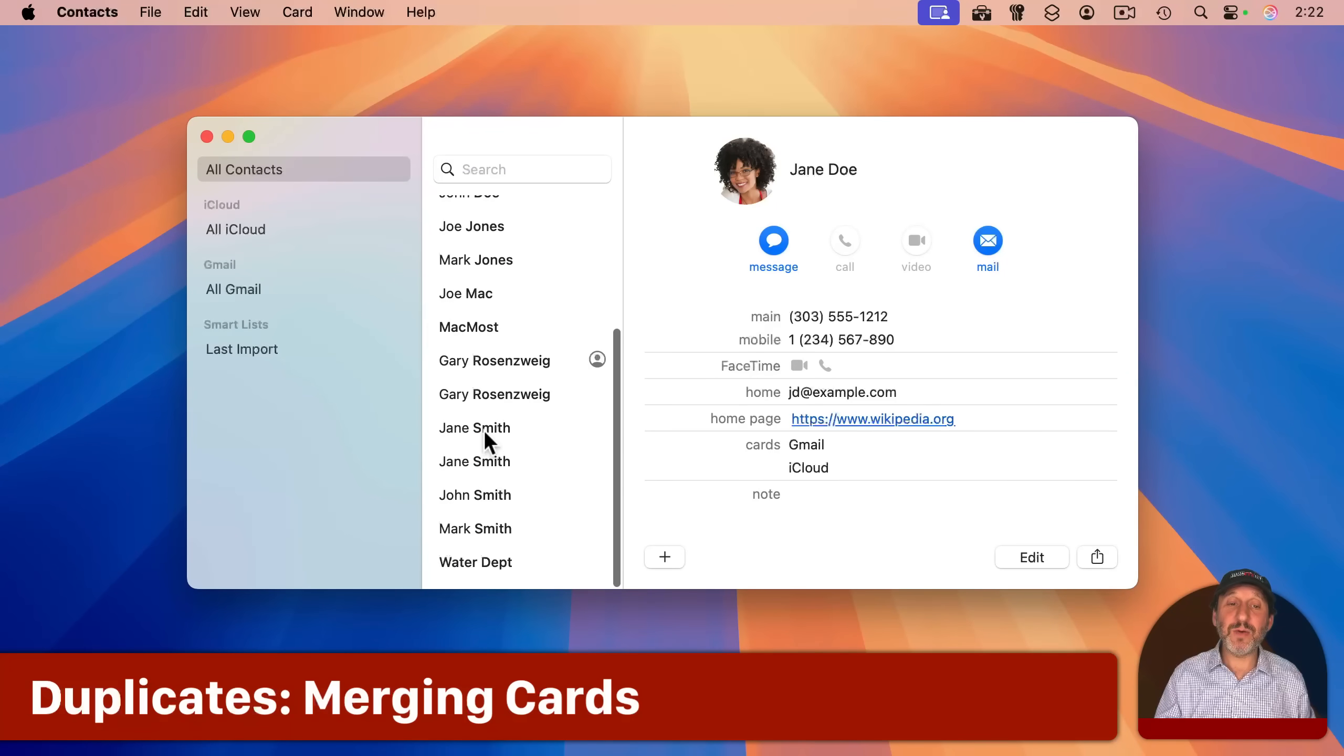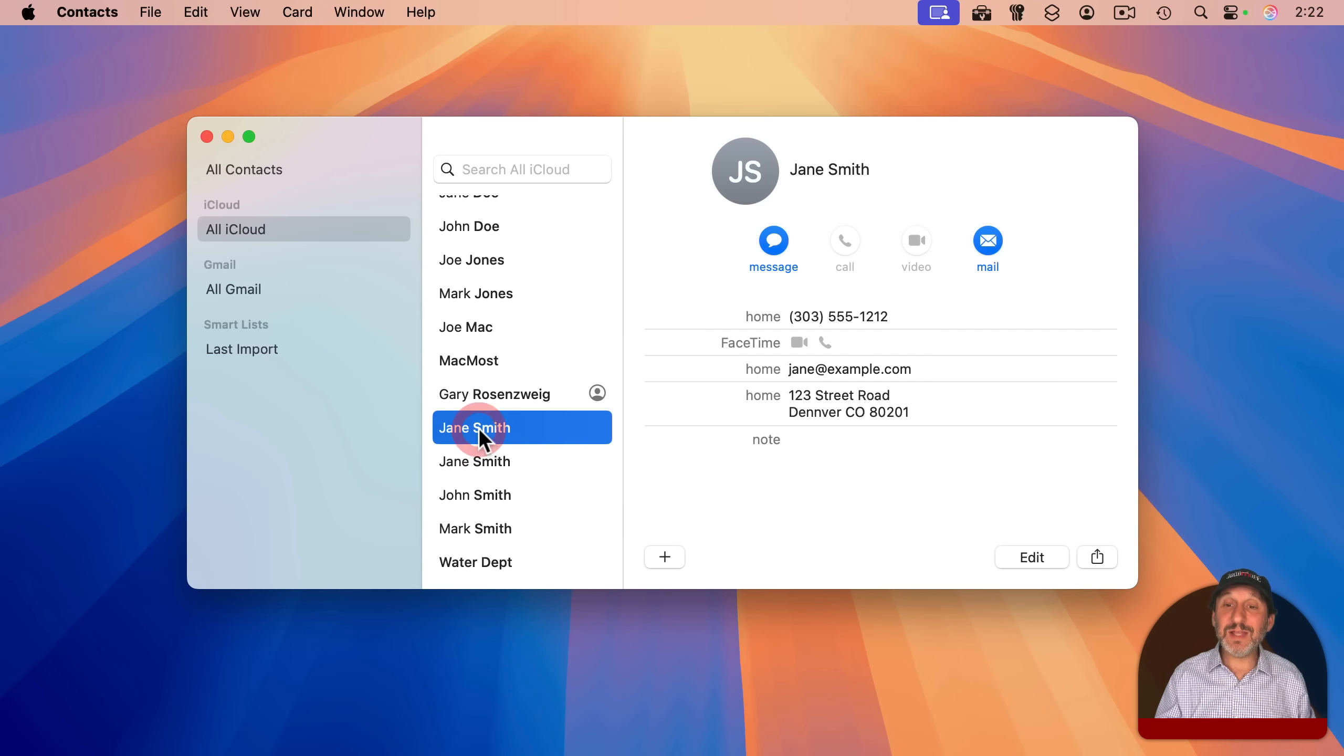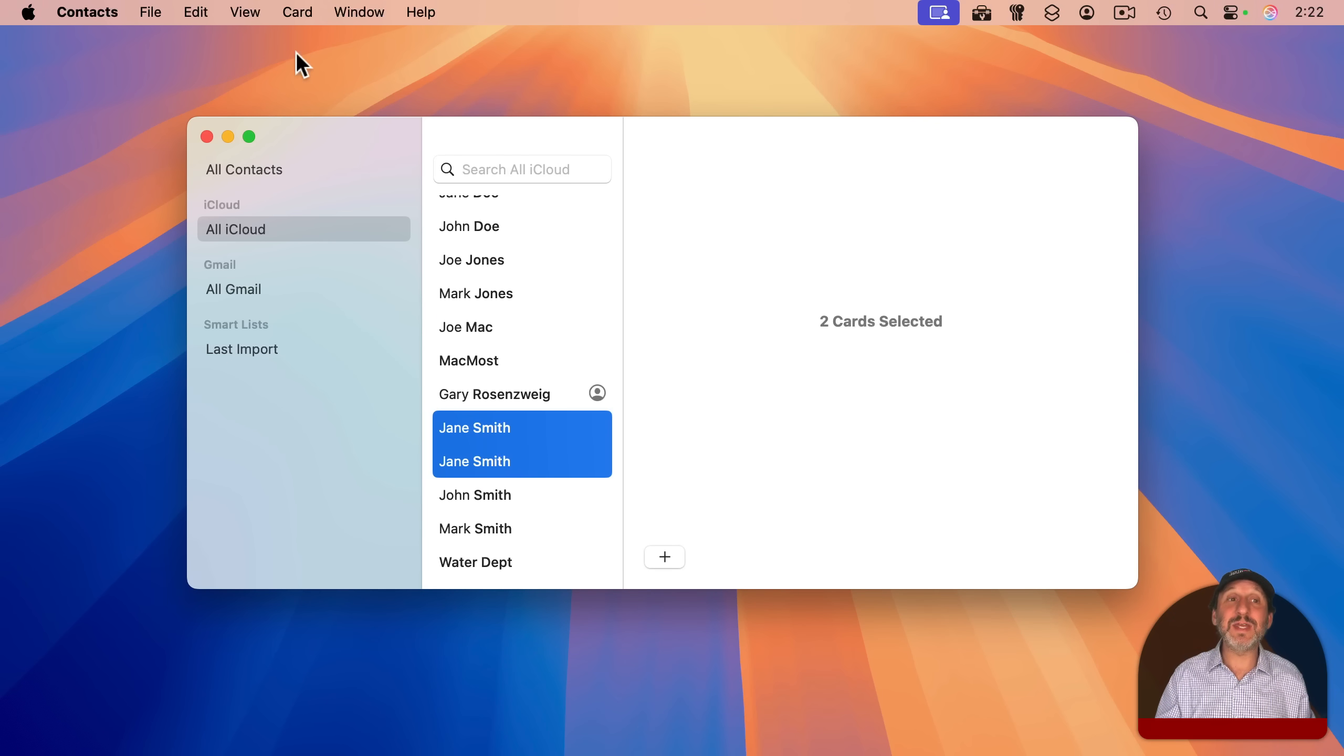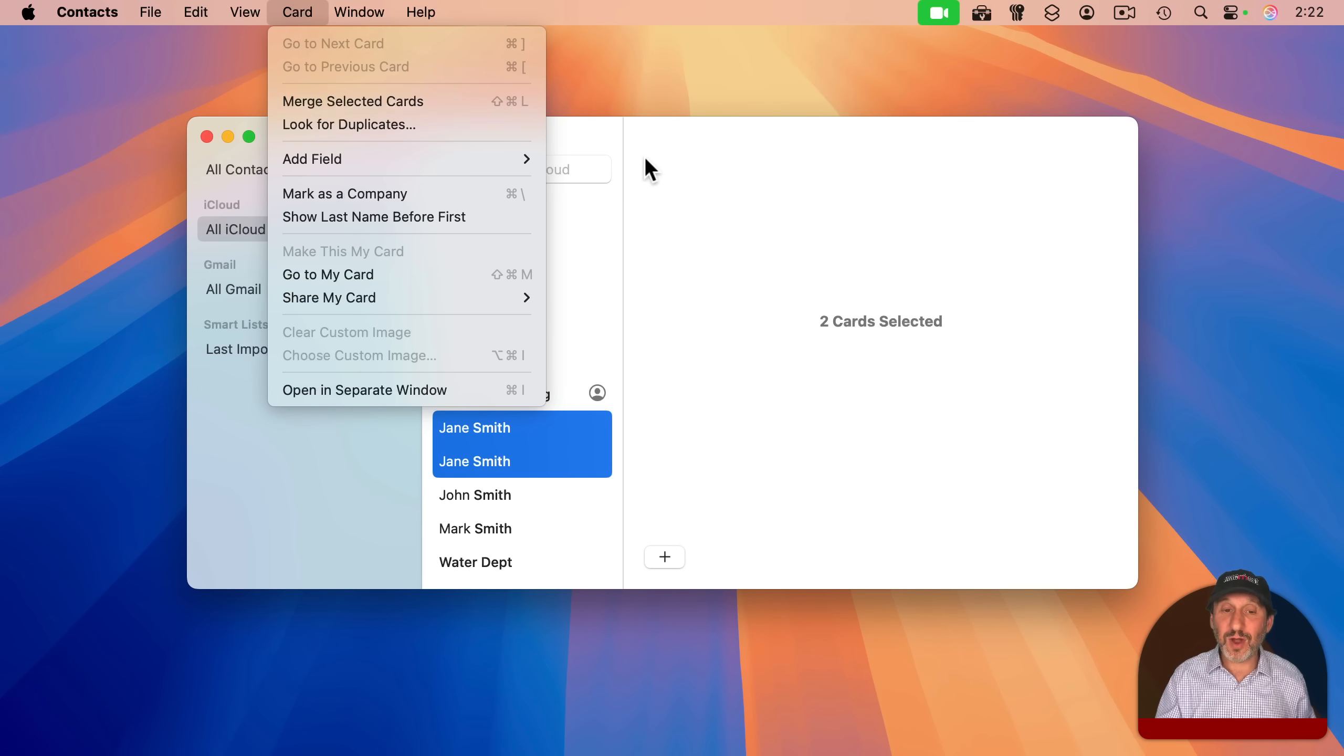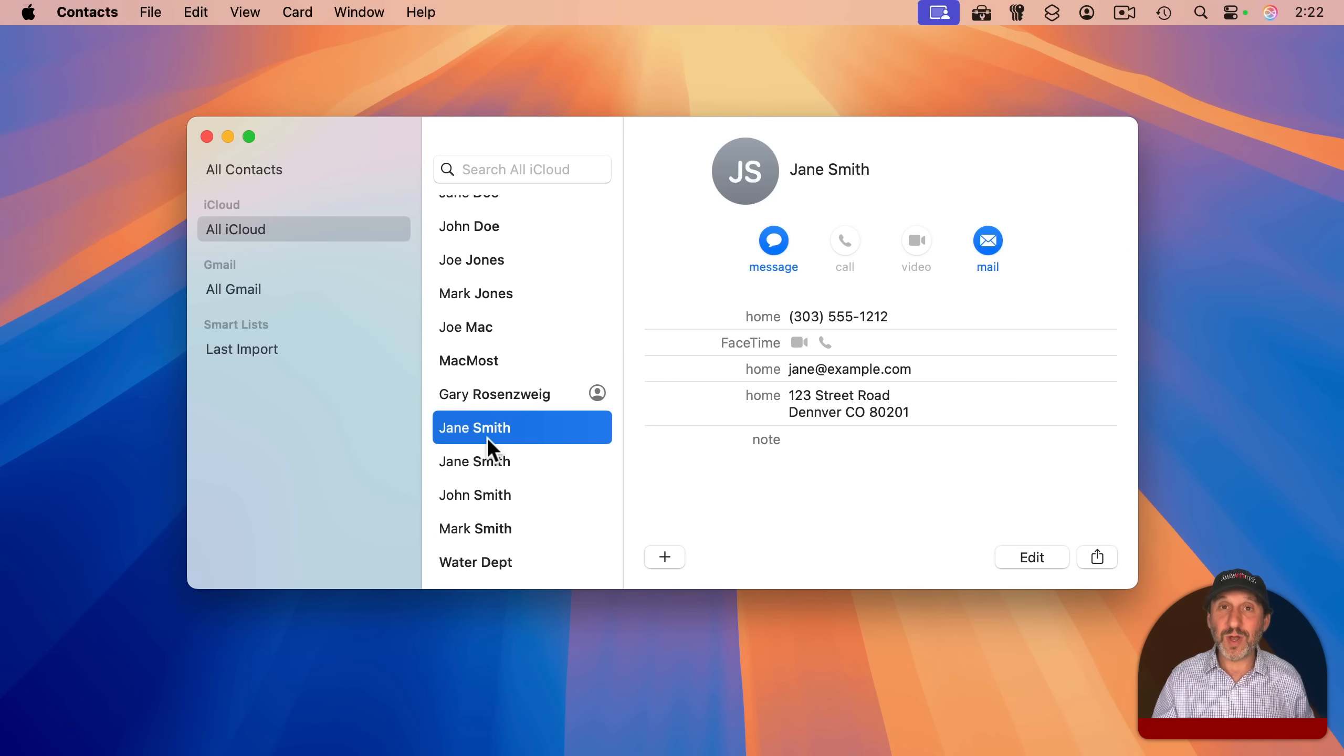Now there's also another scenario. Notice I have these two cards right here. These two cards are both in iCloud. If I go to iCloud, I can still see them. So for some reason, I created the second card for the same person without realizing they had this first card. When I select both of these at the same time and I go to card, I'm not going to see the ability to link. Instead, I'm going to see merge selected cards. Since they're both iCloud cards, I can merge them together, adding the information from one to the other so that it's all combined into one card.